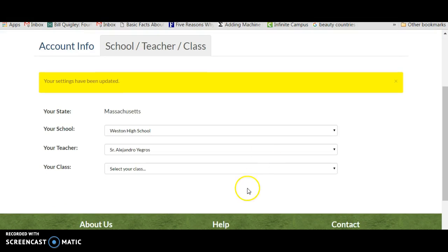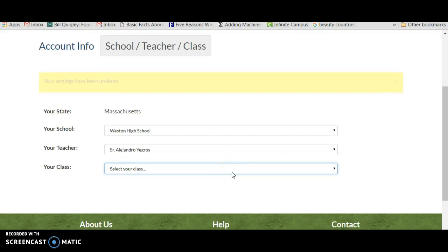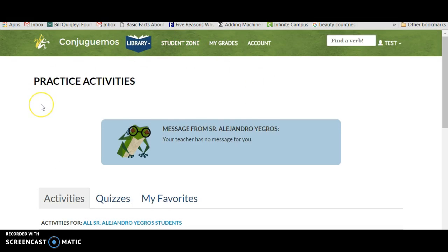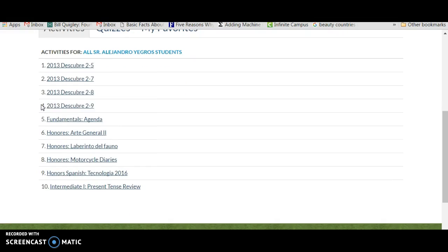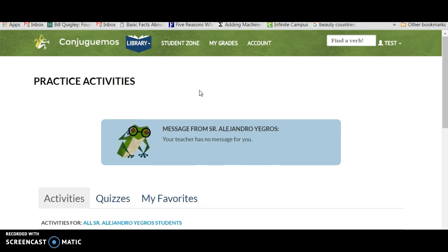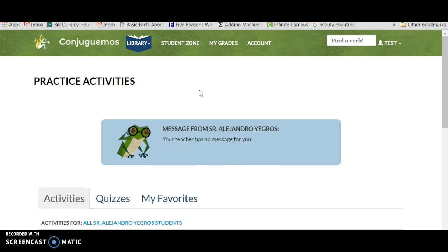You can also select the class, although I personally I'm not big on that. And then if the student goes back to Student Zone, now they're going to see the activities that I posted for them there. So that's how you get your students started in using Conjuguemos. You can either register them yourself, or you can have them register themselves, which I recommend.